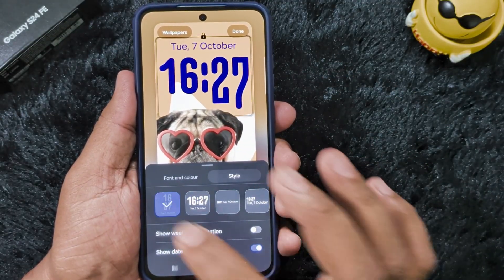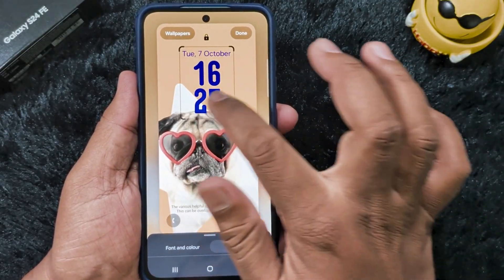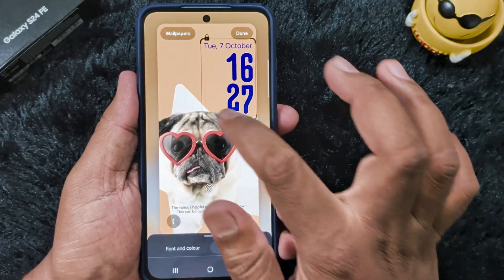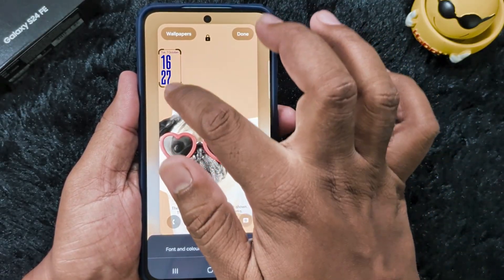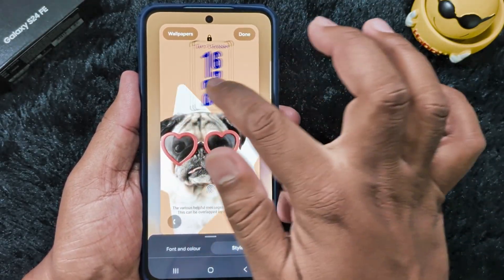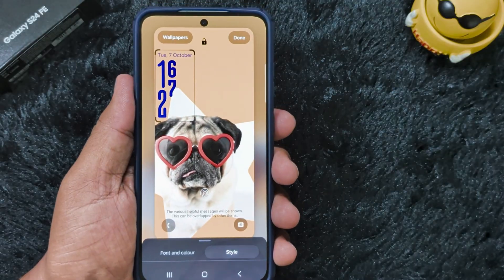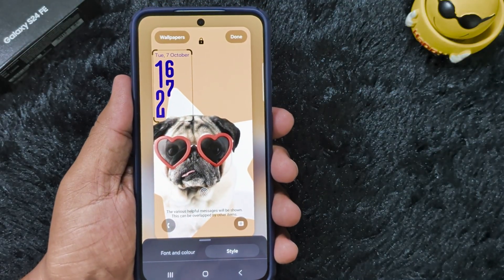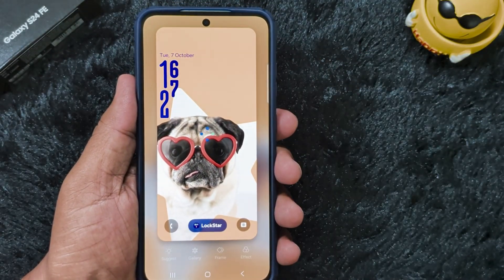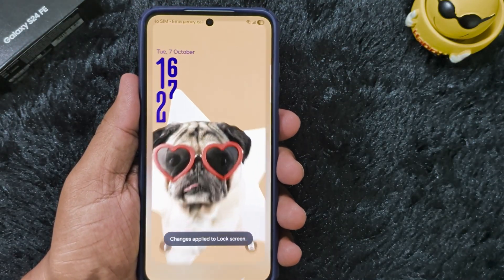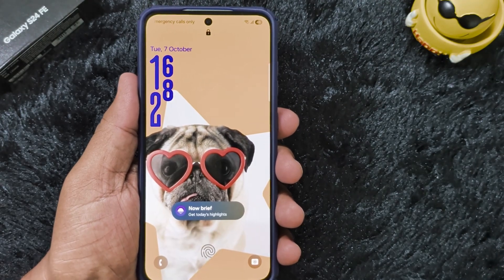You can also change the wallpaper, and when you move the wallpaper it will automatically change the clock style to match. So you can easily set a dynamic clock style like this on your latest One UI 7 or One UI 8 device. Very helpful feature.